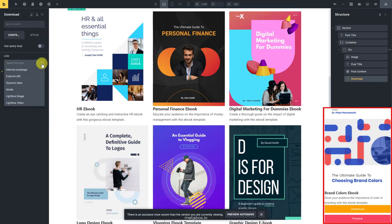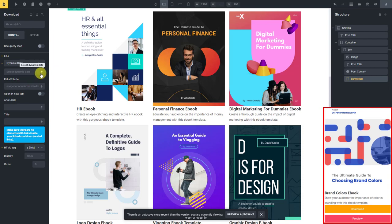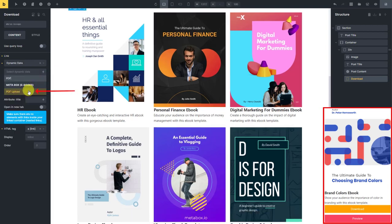Then select the type of link as dynamic data to have the option to connect this div to a custom field. In this case, it's PDF upload.